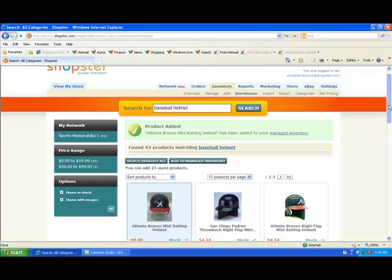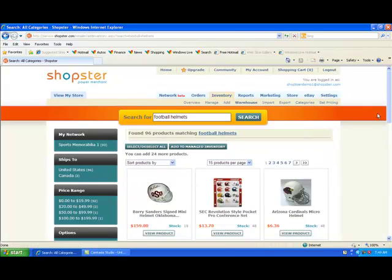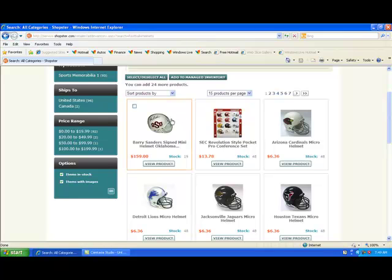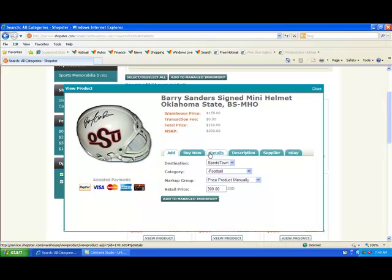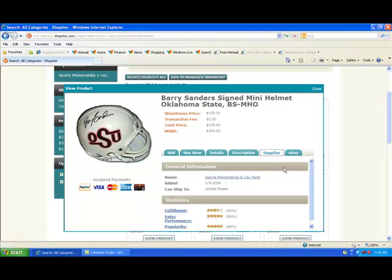So just to really firm this up in your mind, I am going to look for football helmets this time around. The Barry Sanders Signed Mini Helmet Oklahoma looks kind of interesting to me. Let's check out the product details, product description, and supplier details. Okay — sports memorabilia and car parts. Haven't yet connected to them, but let's go ahead and do that.